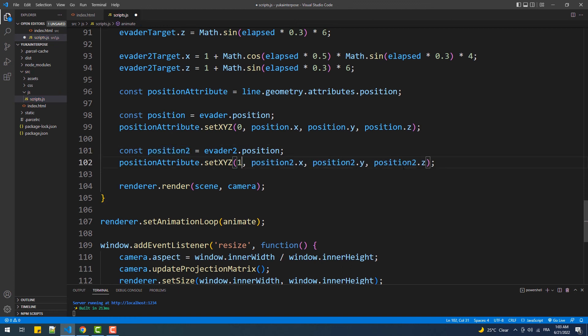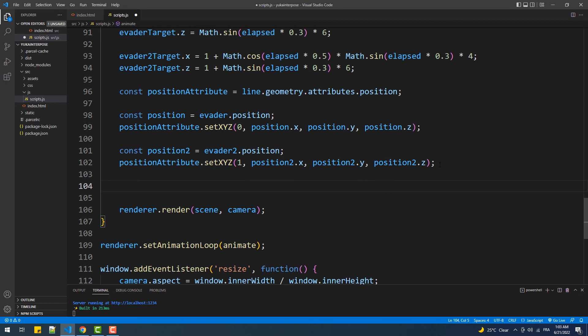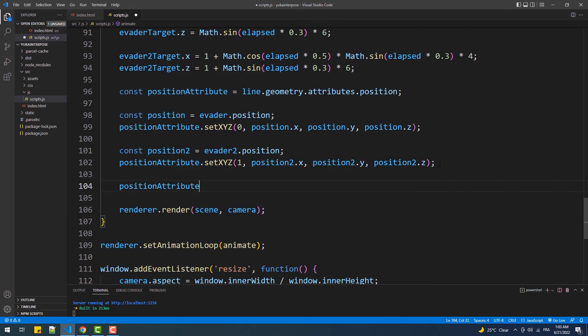And finally, we have to set the needsUpdate property value to true, because without it none of the code we typed will work.